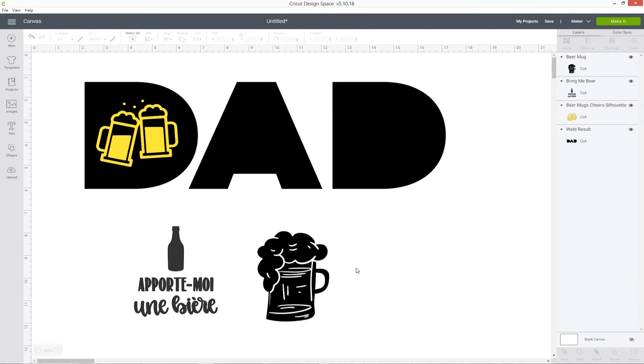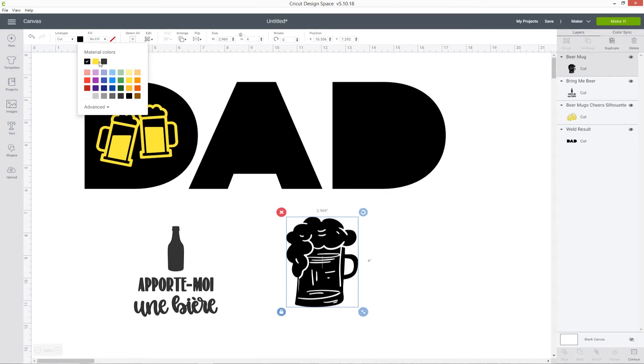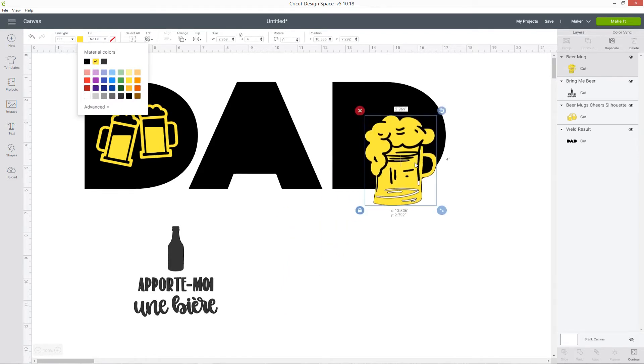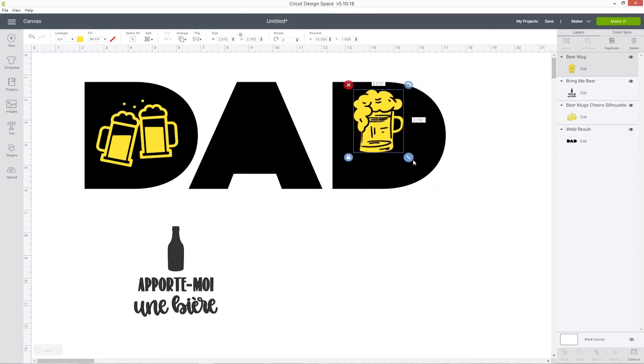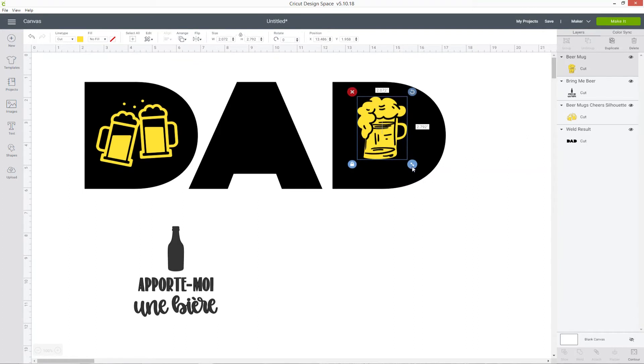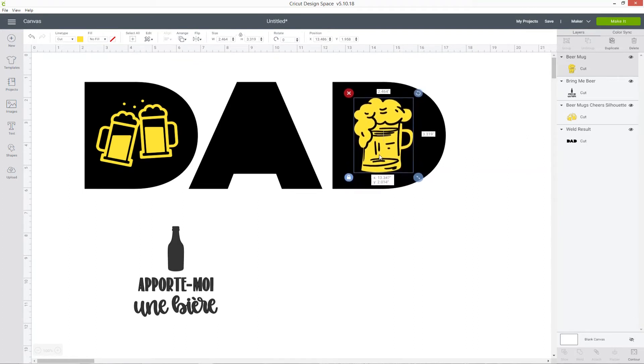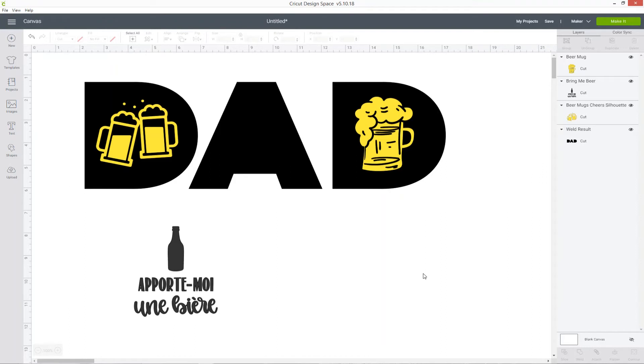For this one here, I'm going to put that on the other D, so again I'm going to make it a bright color, make it a little bit smaller and position it where I want it to go. The same thing will happen with this one, so all the yellow bits will be cut out, and if you're doing this in vinyl, all the little black bits will still be there so you'll still get all that nice detail in the middle of the beer glass.